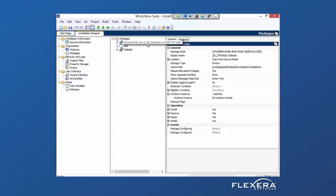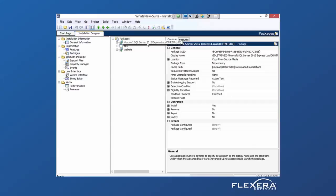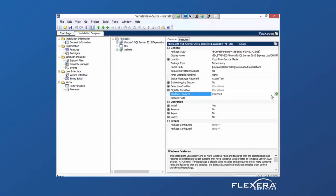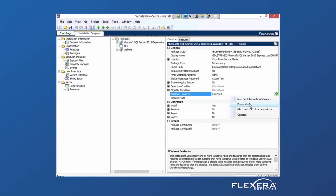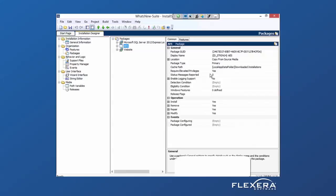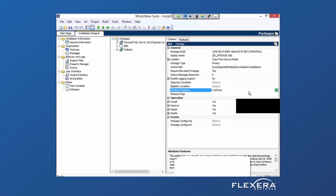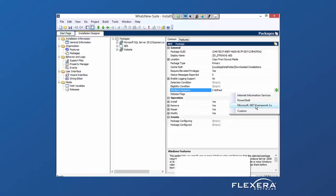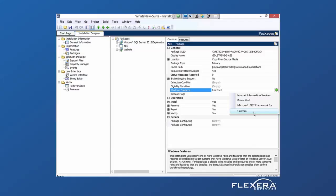Similarly, for SQL, perhaps I know that SQL requires some PowerShell scripting or my application requires .NET Framework 3.5. You can also do custom and specify other Windows features and roles that you'd like to add.